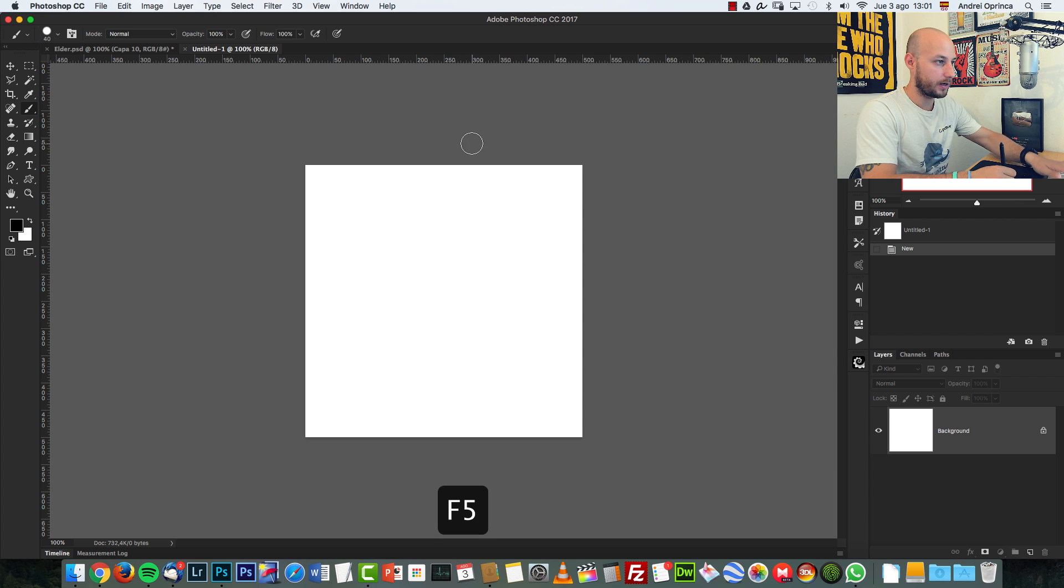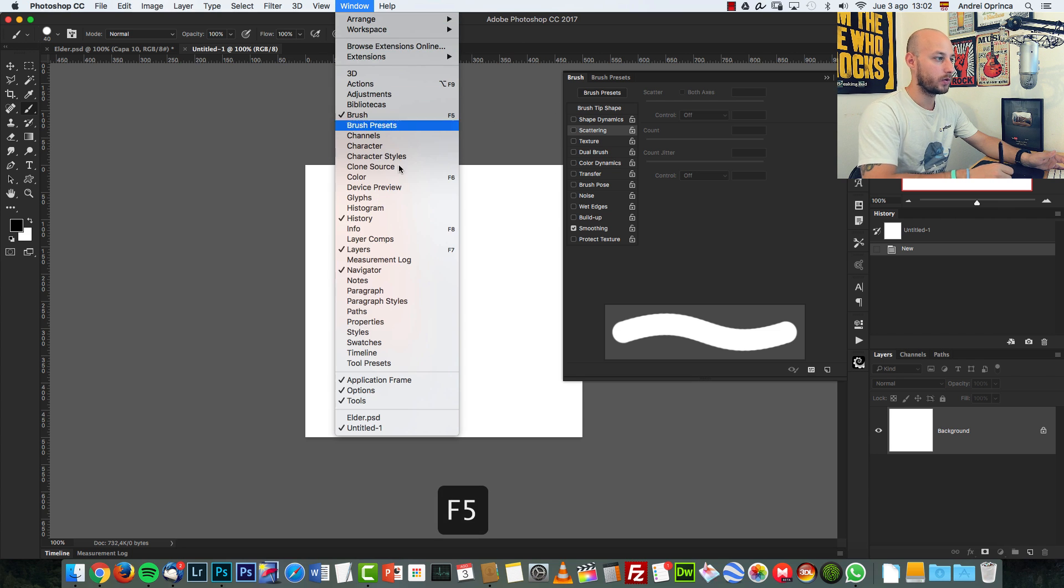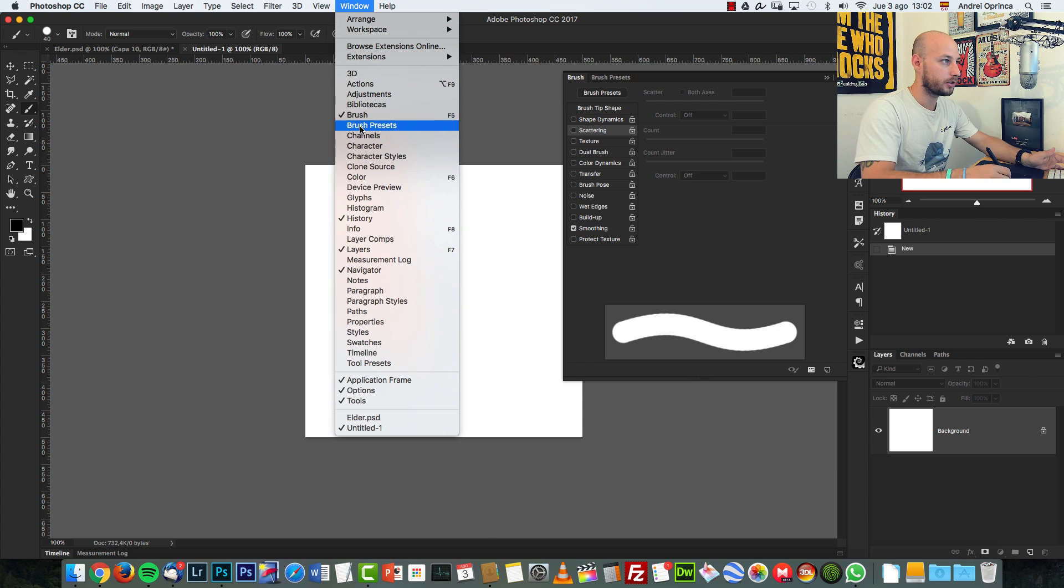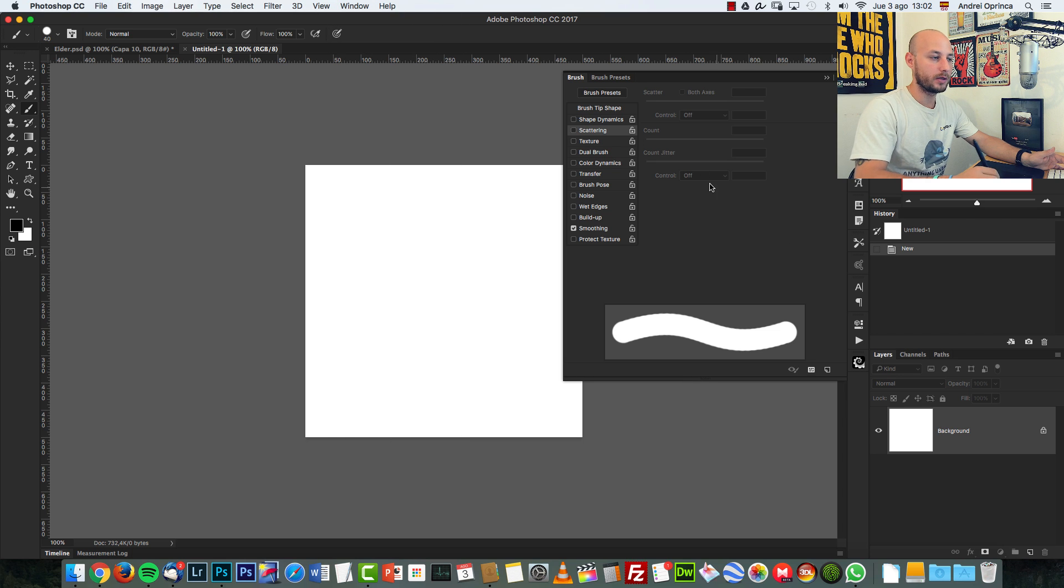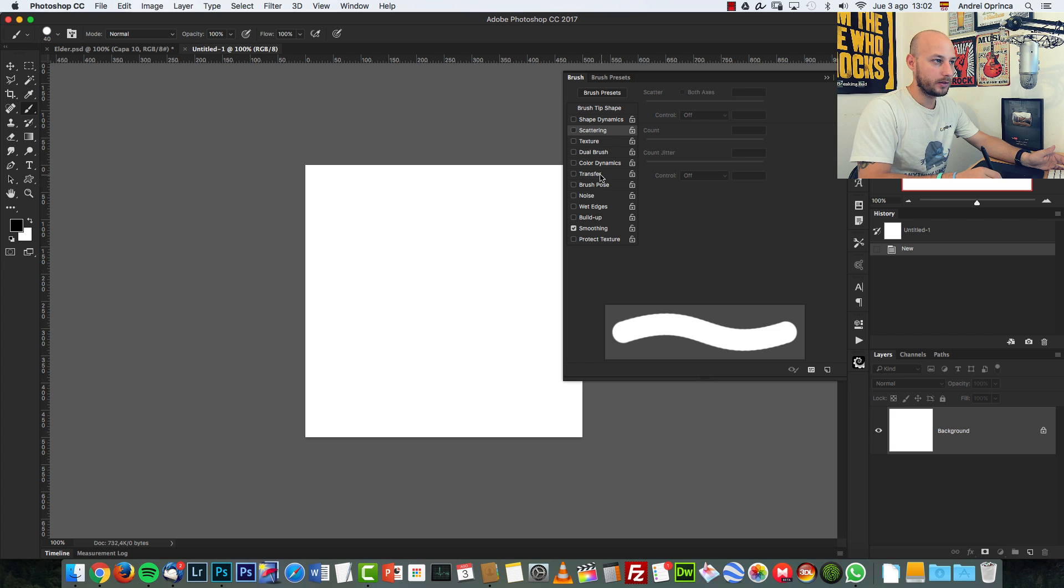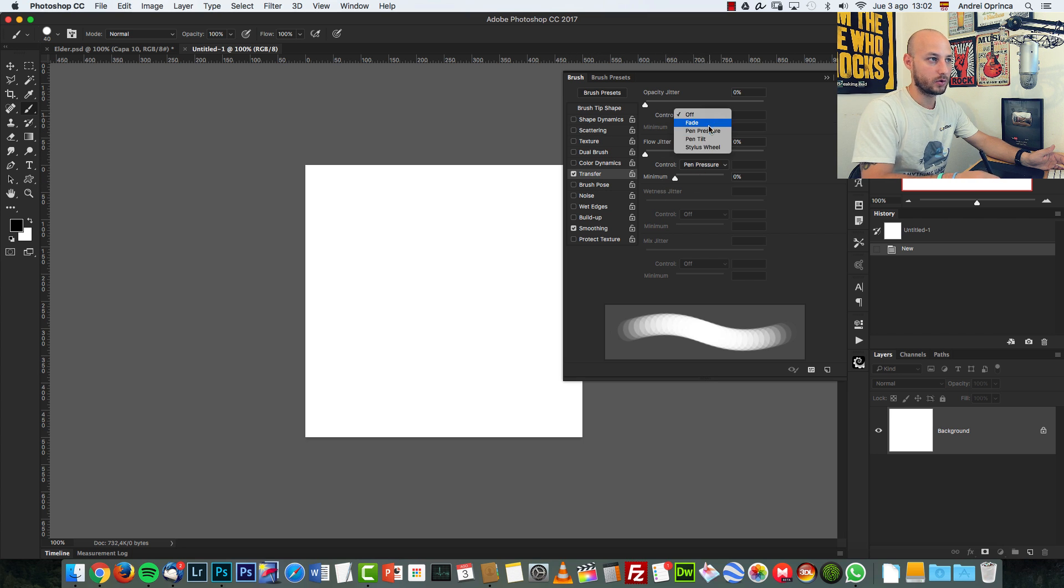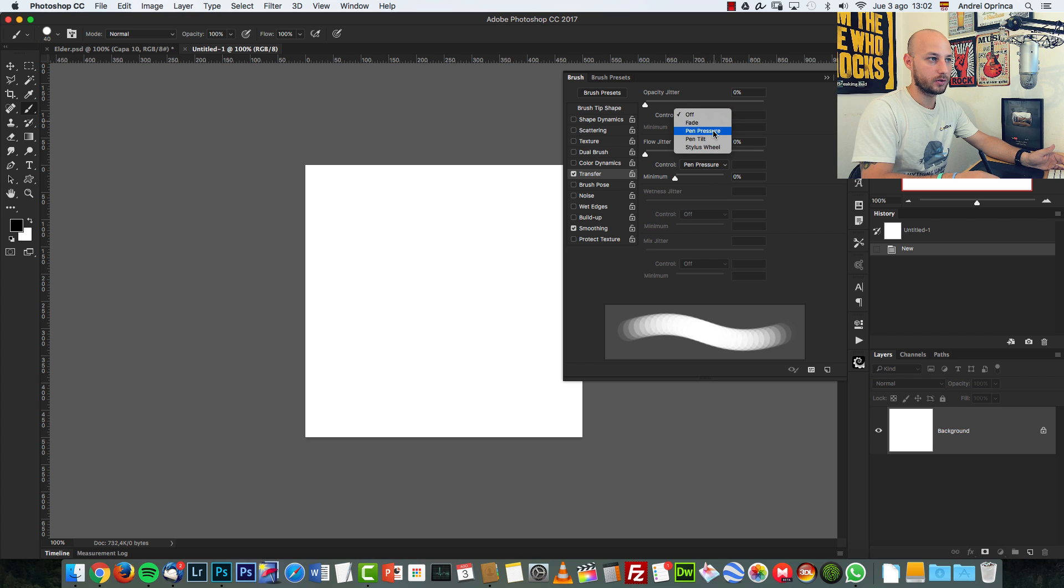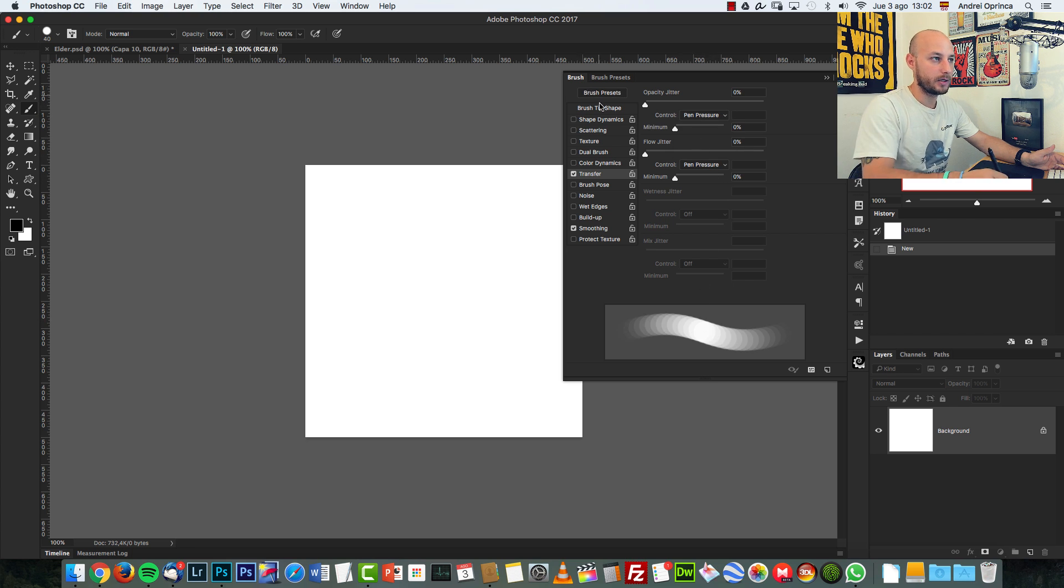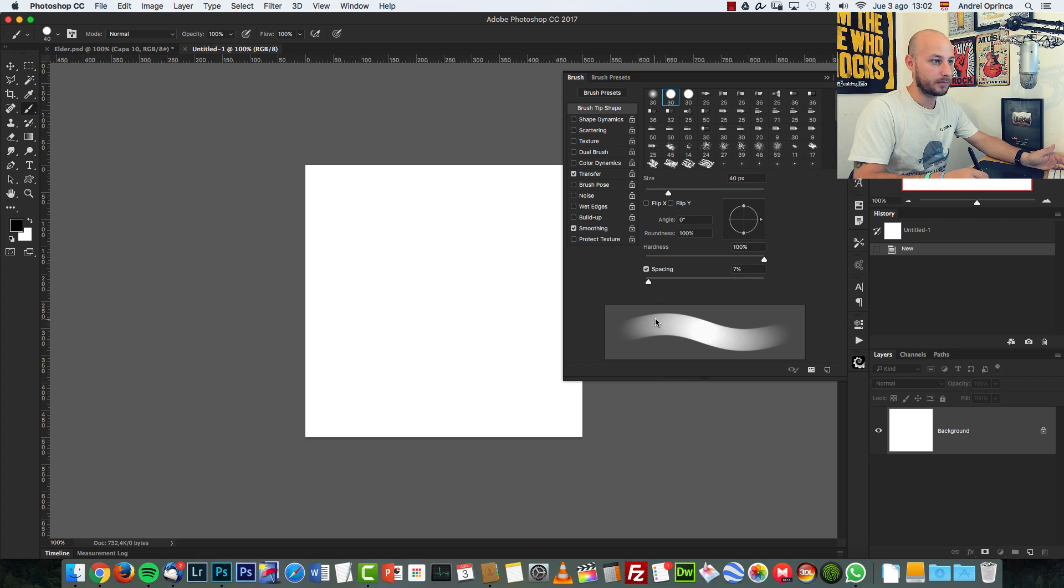Next, you have to press F5 or go to Window and choose Brush from over here. And what you need to do is if you have a graphics tablet like I do, is you have to activate the Transfer option and check the control here on the opacity, set control to pen pressure, and make sure on brush tip shape you decrease the spacing to something really low, lower than 10%, seven, eight or something like that.